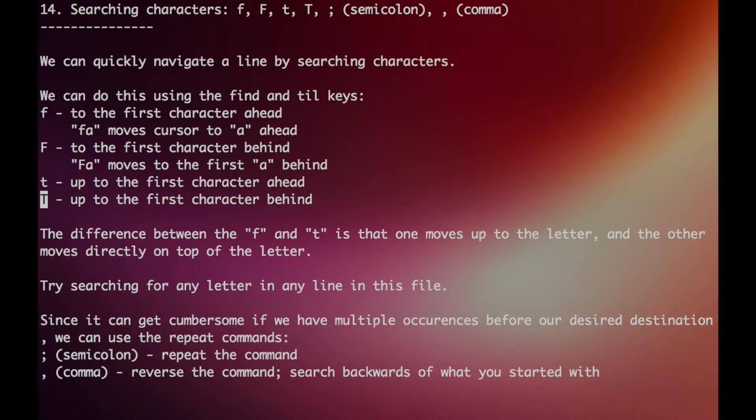Let's try this out. If we type F A, it finds the first A in the line. Capital F and then lowercase A moves to the first A behind you.